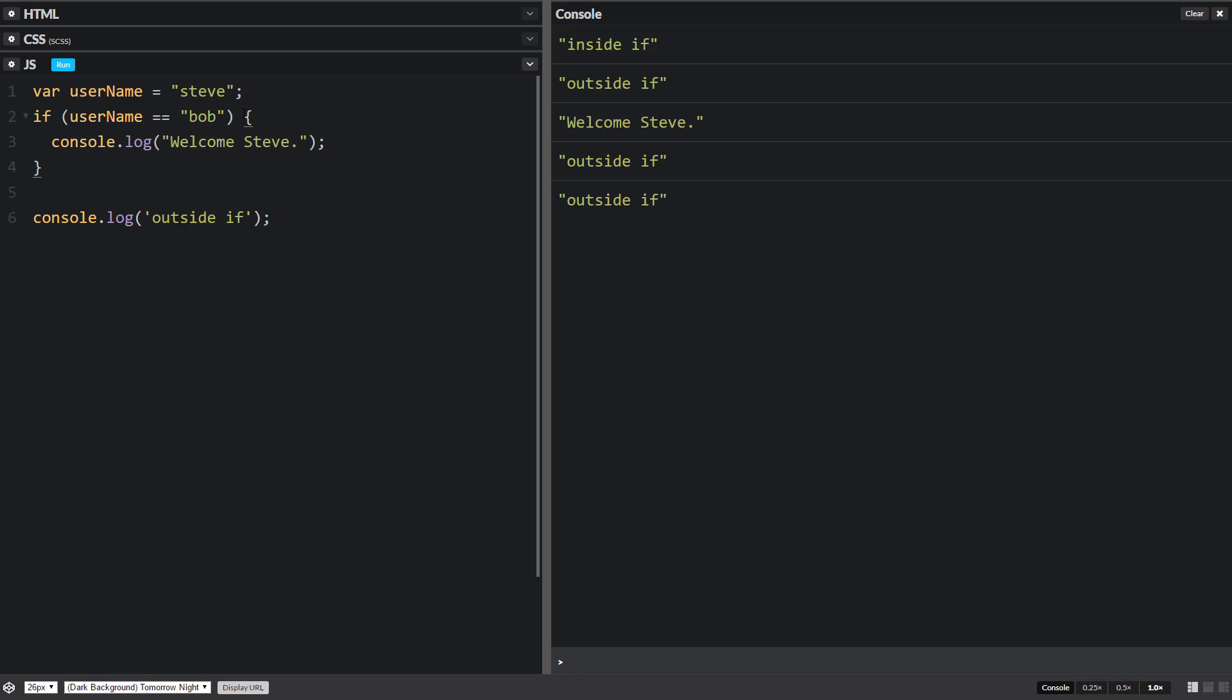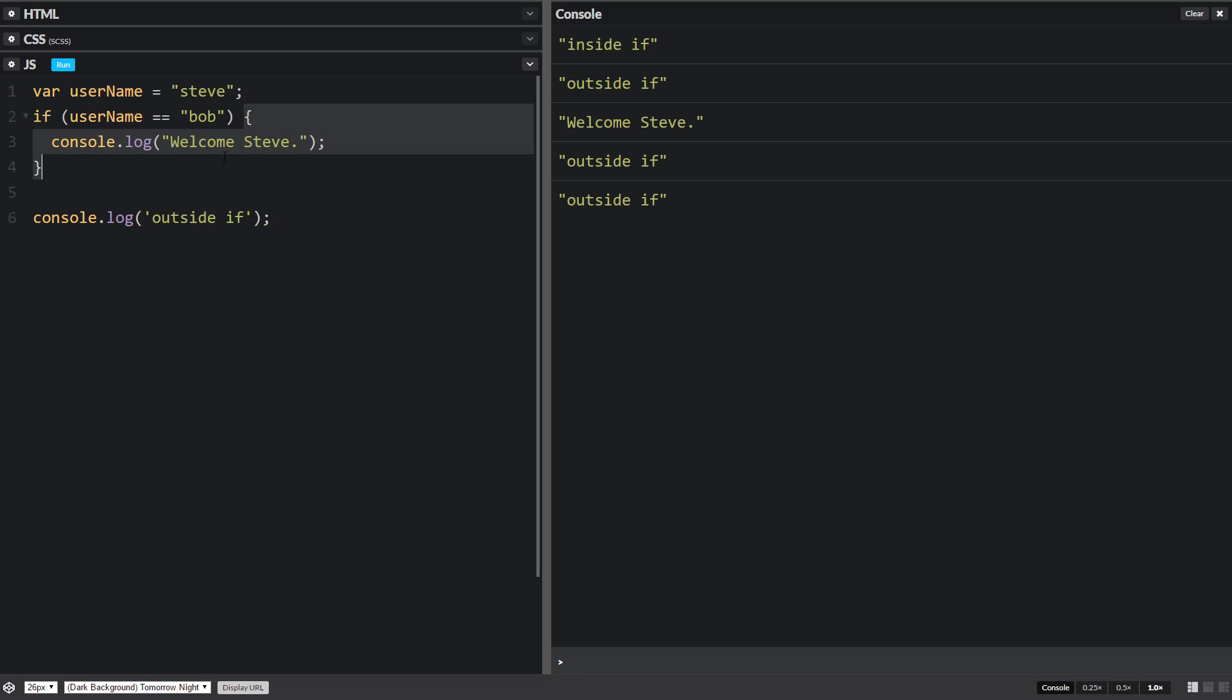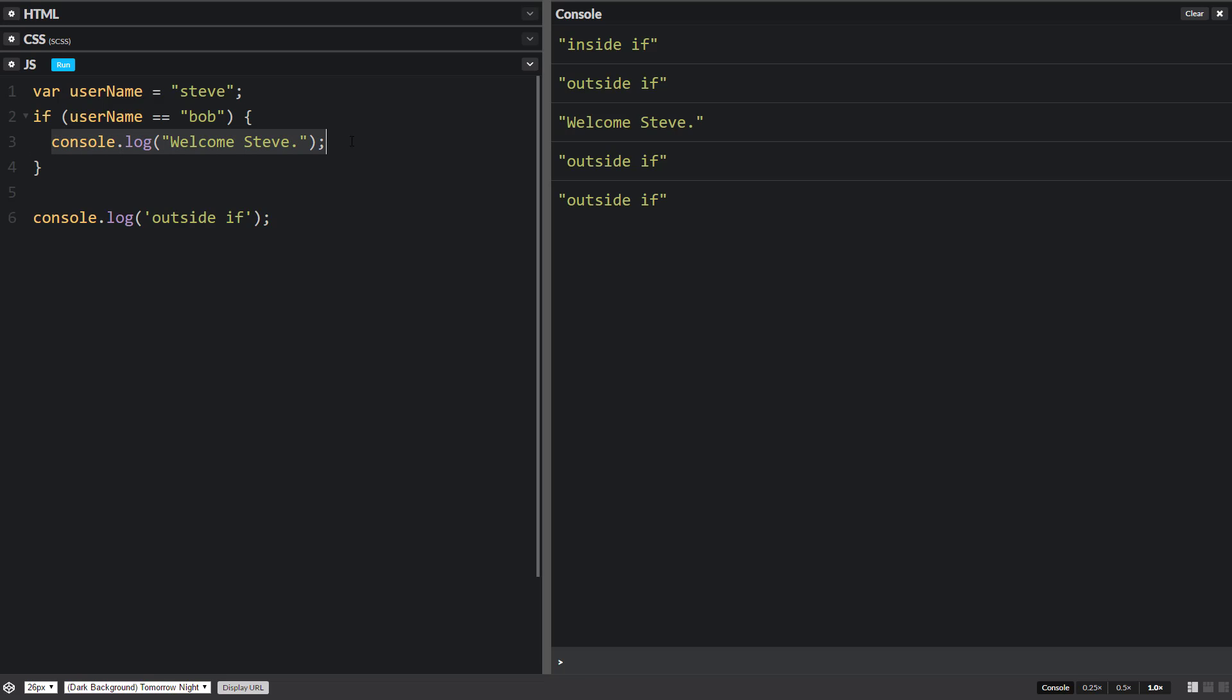Another thing to recognize is that we have curly braces here. And these curly braces are the body of the if statement. So if it's true, it's going to run everything inside here. And also this indentation here. Commonly, we put an indentation for all the information inside the curly braces to show that this stuff is inside the if statement. So there's a relationship here.